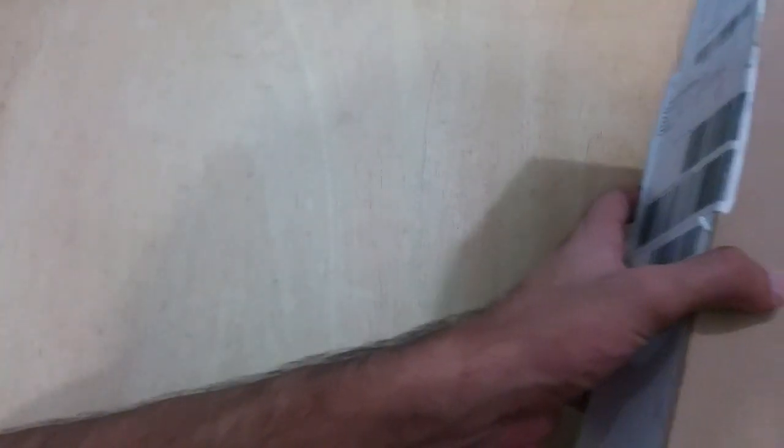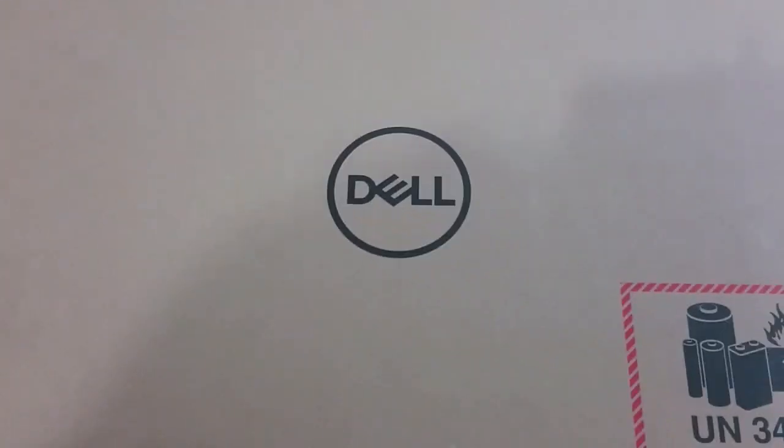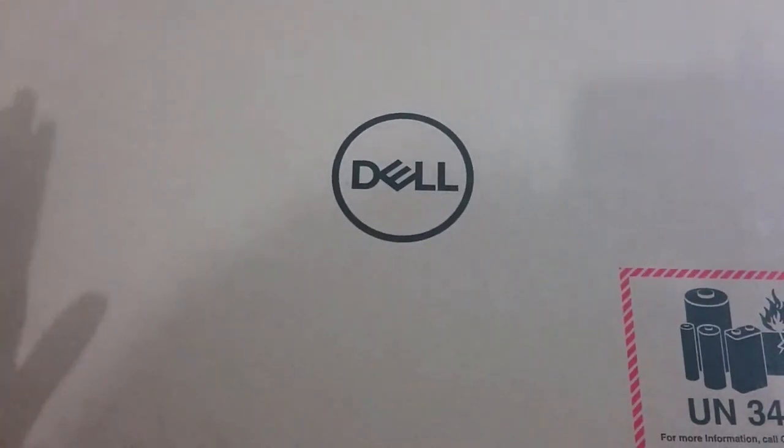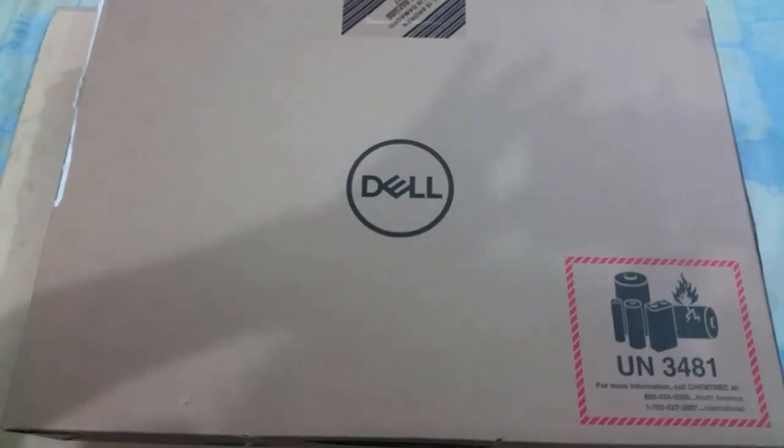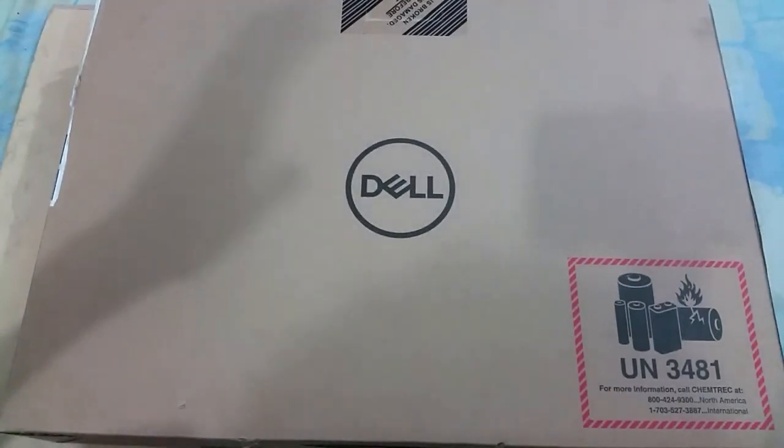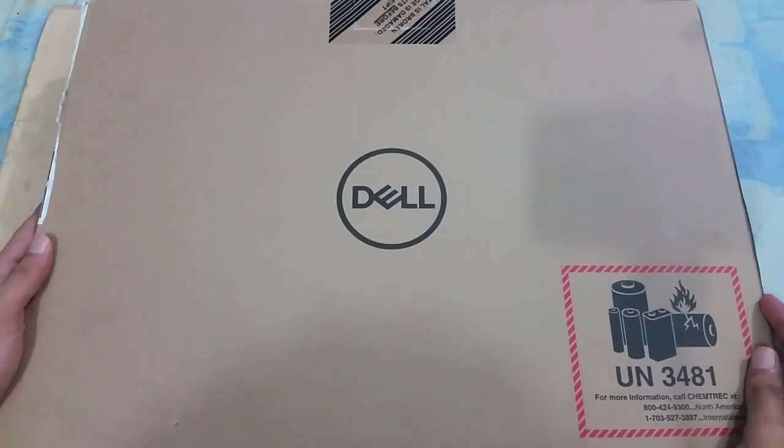Hey, what's up guys! In this video I'll be unboxing the Dell Inspiron 3567. Let me show you the beast. Here it is, the packaging of the Dell Inspiron 3567.